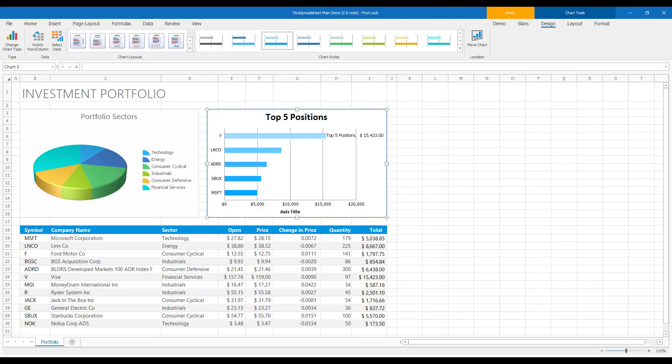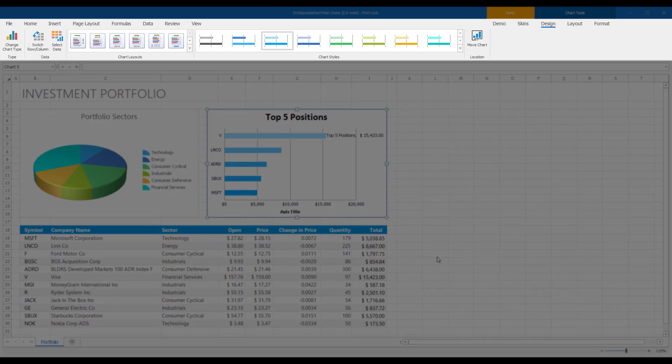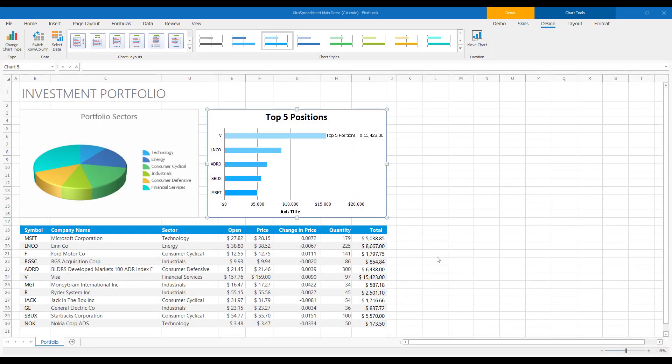Before I continue, I do want to reiterate an important point. Our WinForms spreadsheet control includes a built-in ribbon, so you don't have to spend time replicating Excel's UX. Drop the control onto your form, and off you go. Back to the demo.